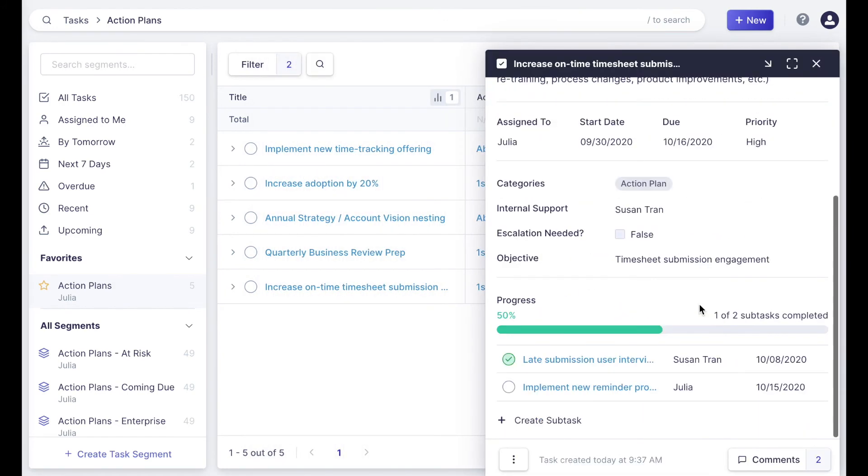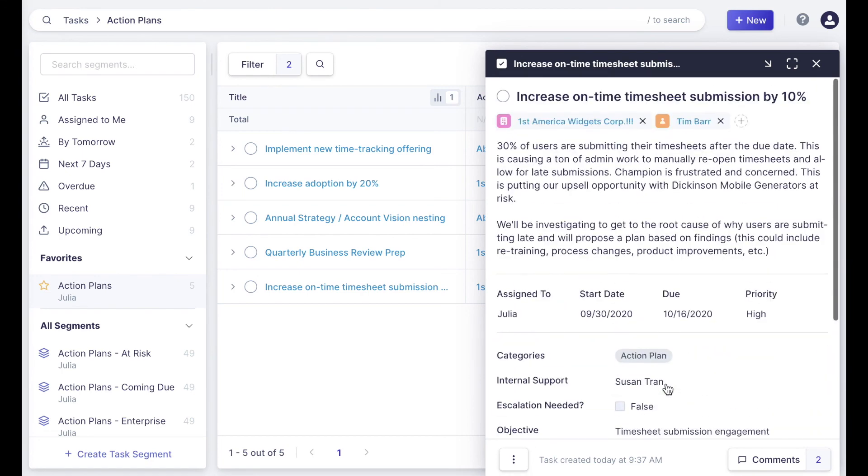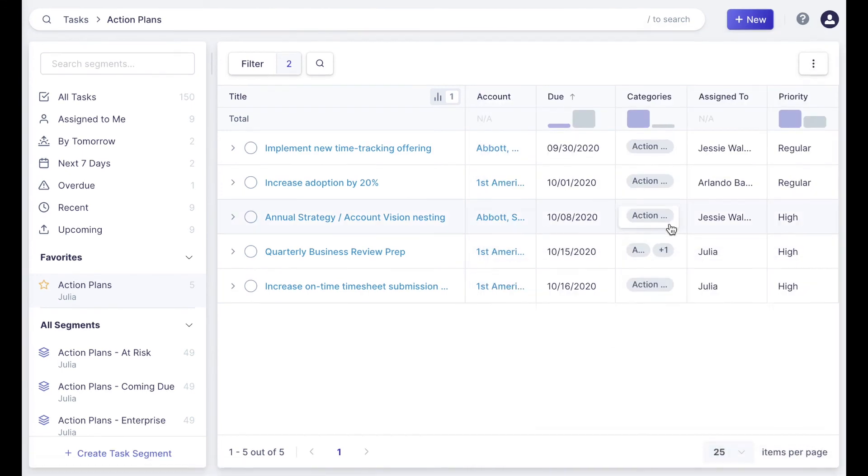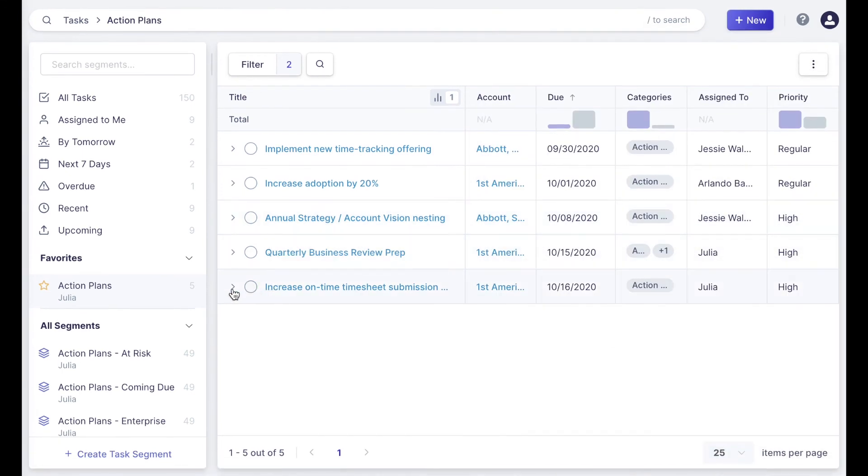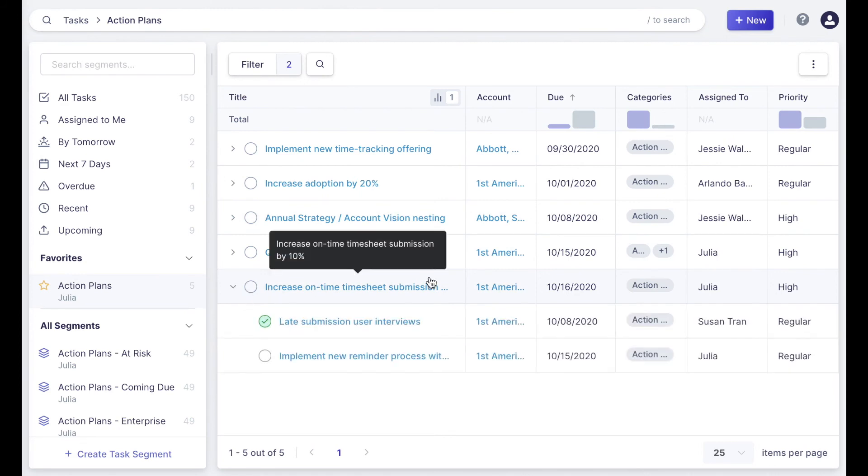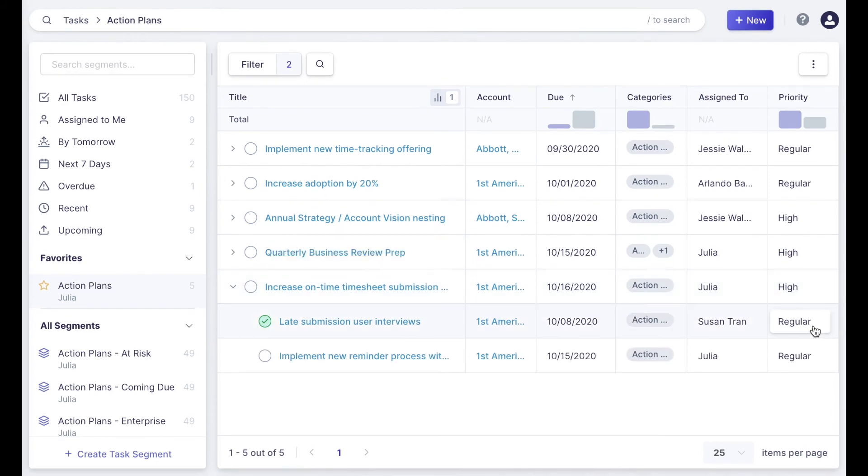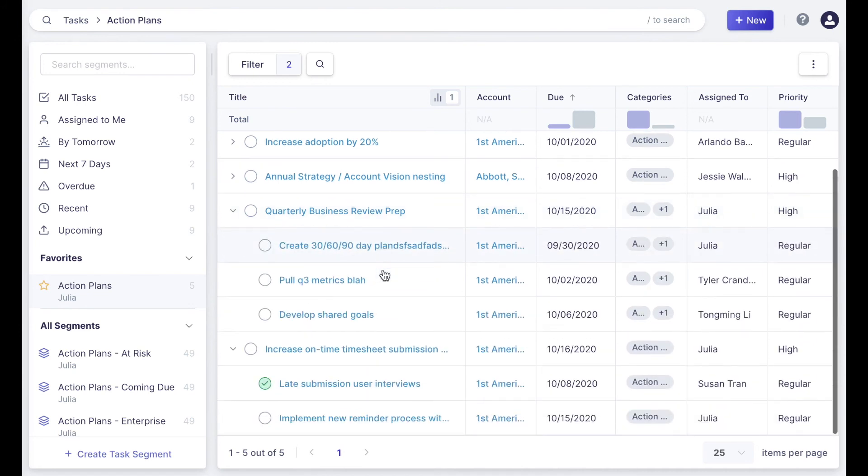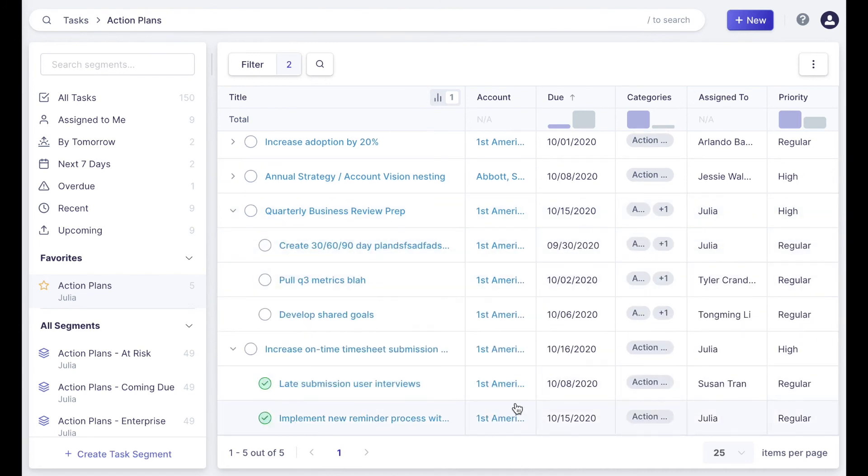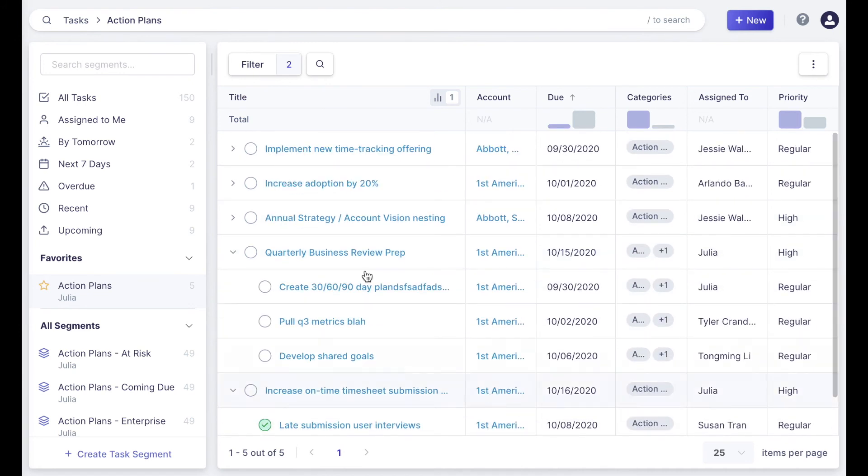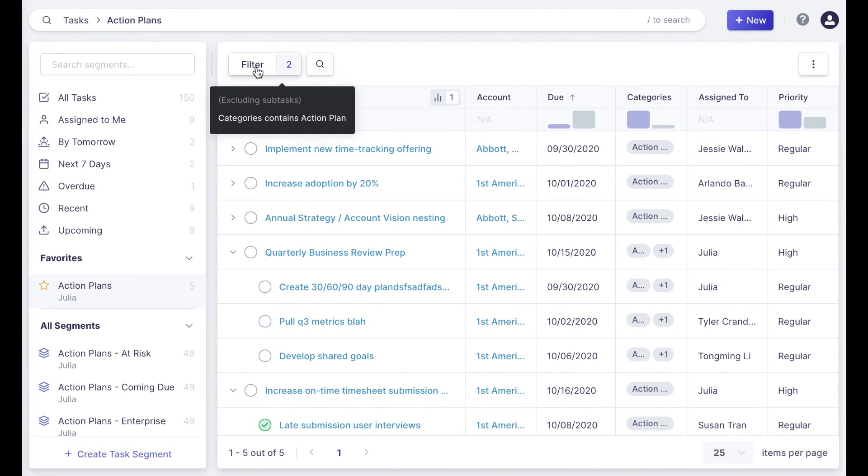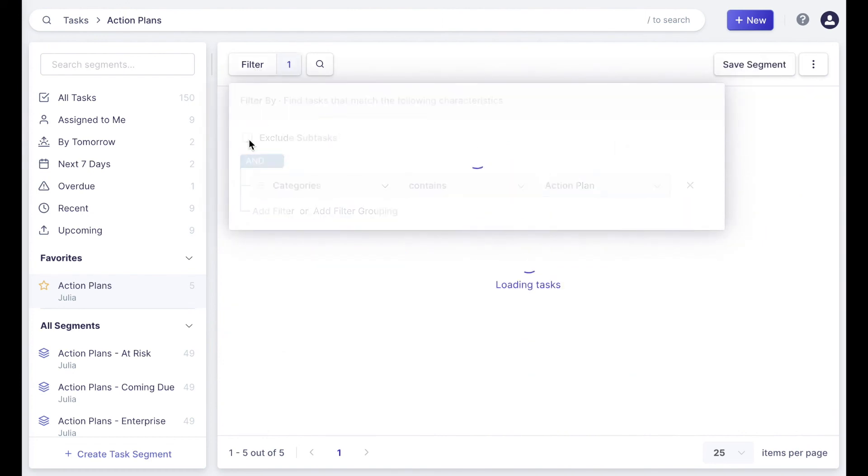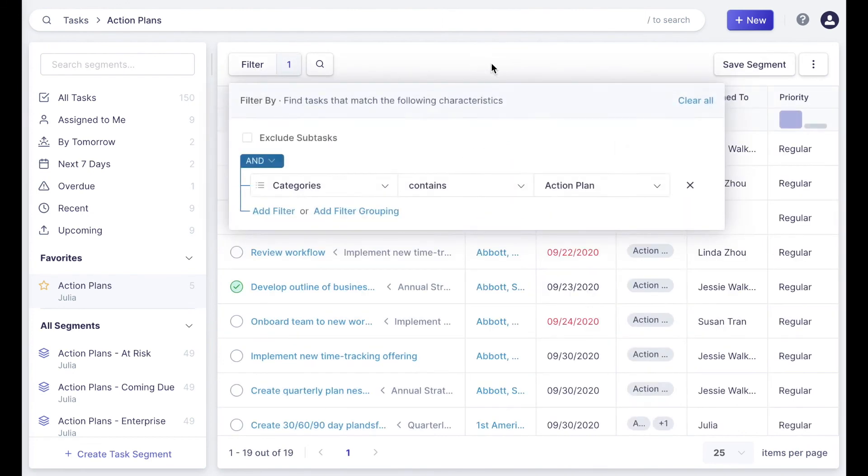Once we close out of the task and come into the tasks table, we can expand and collapse our parent task to see the subtasks that fall below it and check out all the data around those tasks. To get this nested view, you'll want to make sure that exclude subtasks is selected in your filter.